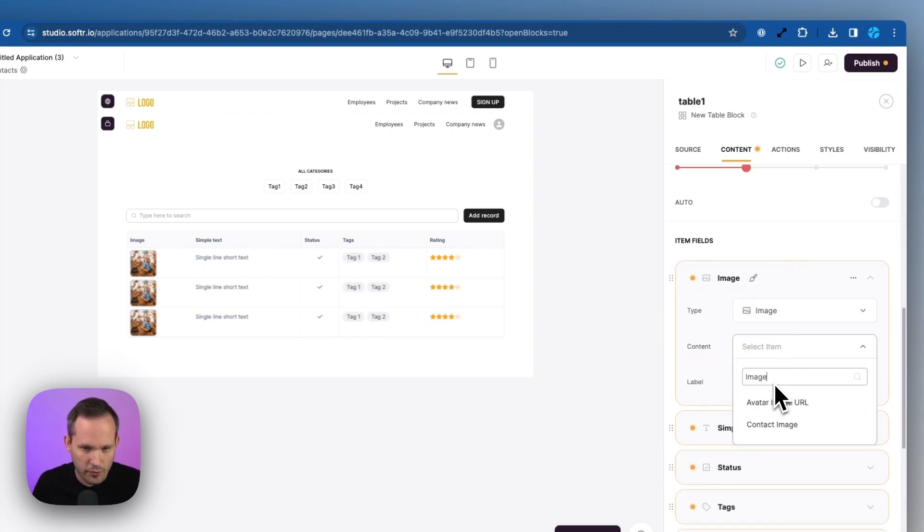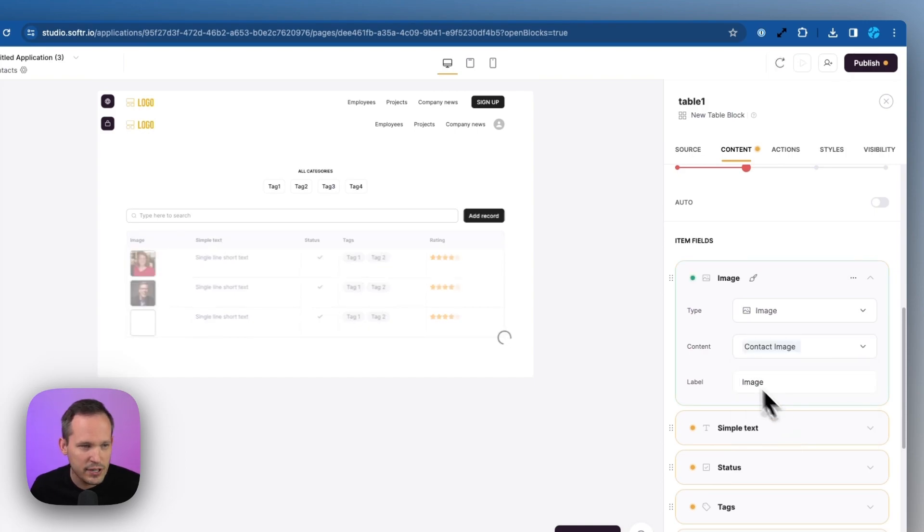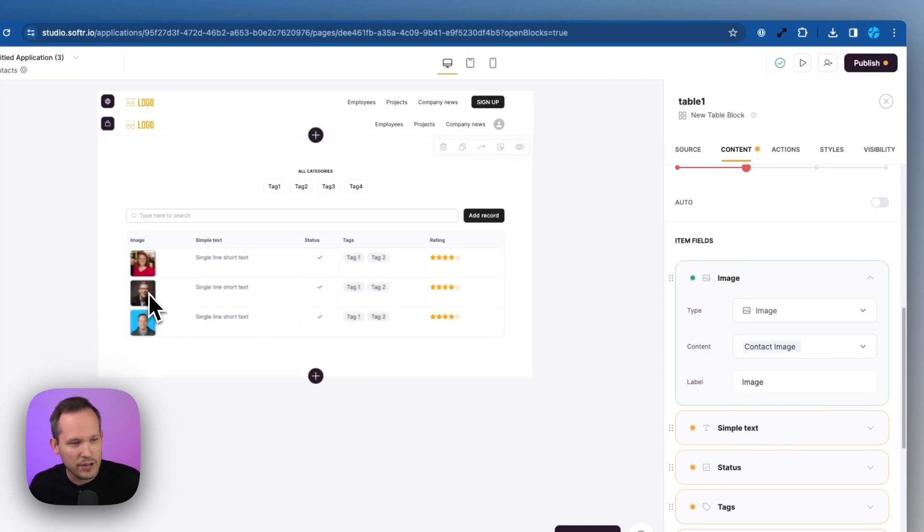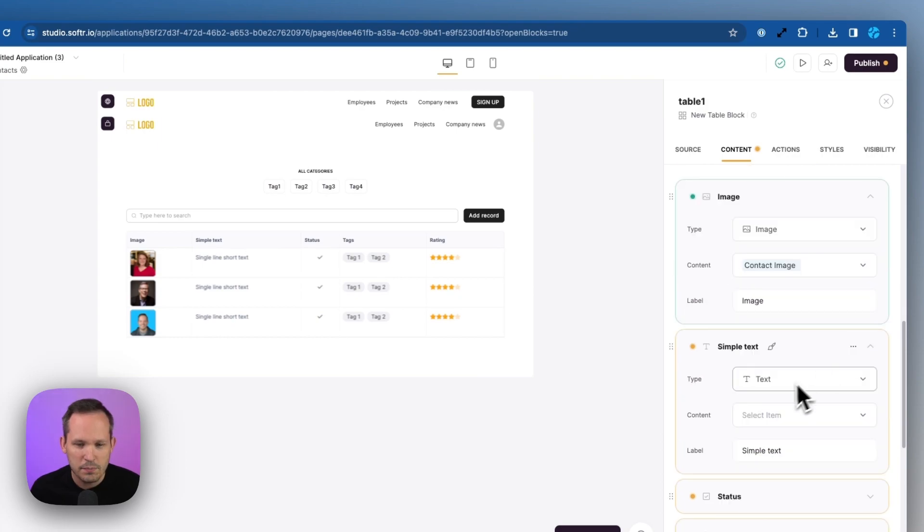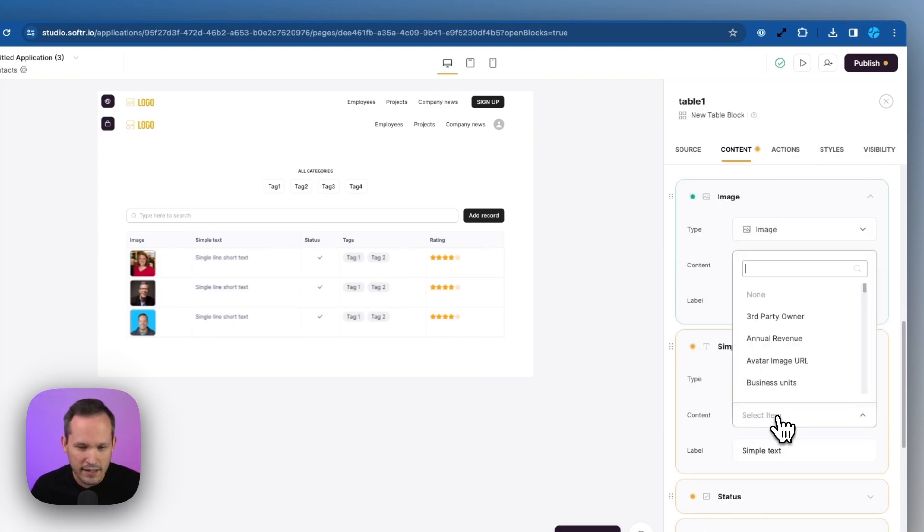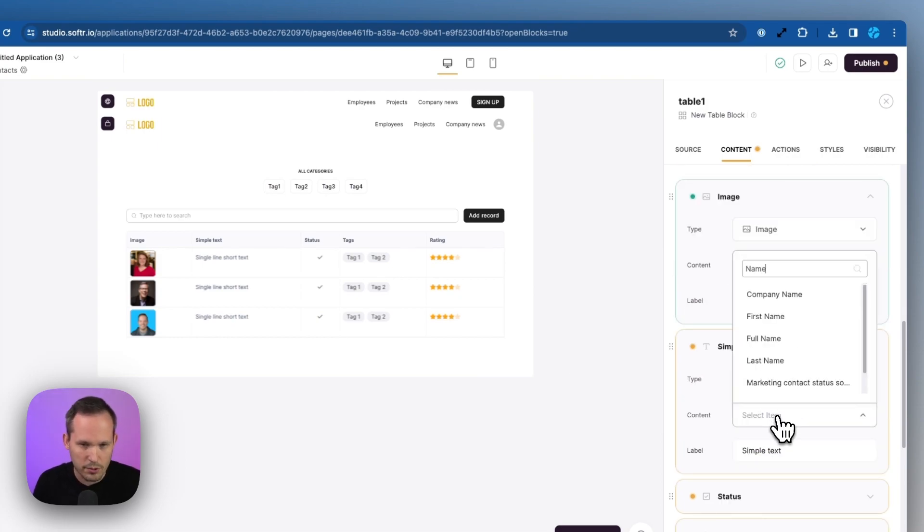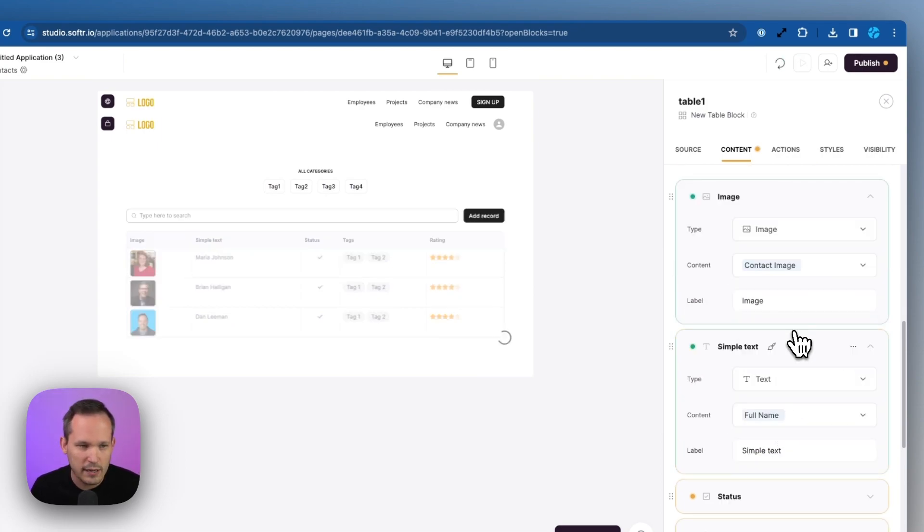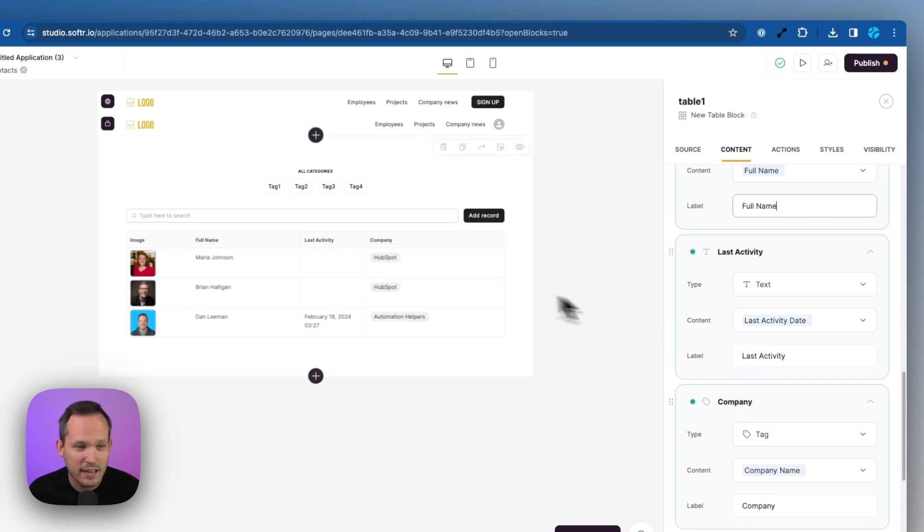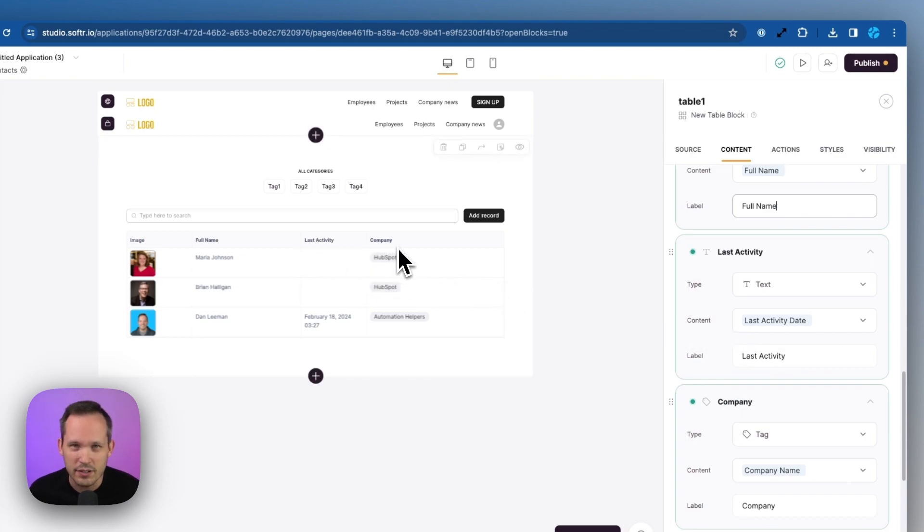In this case, we do have an image field. If we search for image, I've got a contact image here and that's going to map and pull that information across for that image. Let's map this text to the person's name. We'll do their full name and then I've updated a couple other fields with their last activity date as well as their company.